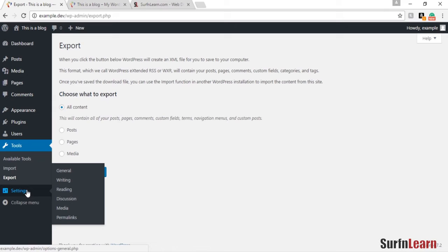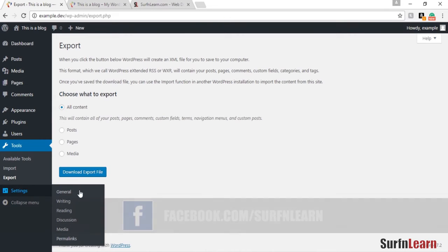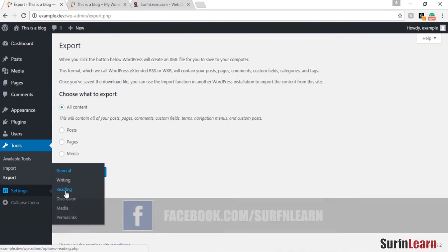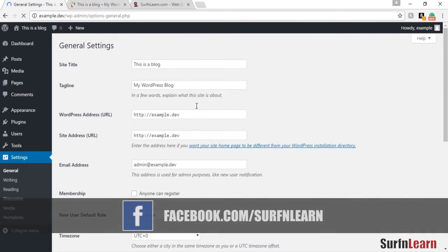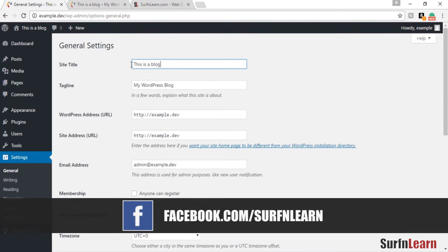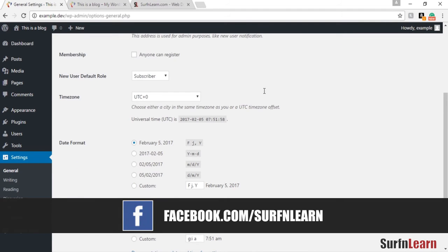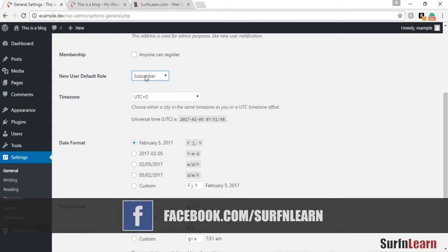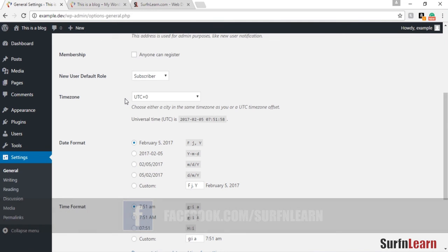The settings section is where you put in basic information concerned with your website, like the site title or the tagline and the WordPress URL, which is your domain URL. You can also choose to allow memberships and set the default user role of the website. The default user role is the role assigned to a user that signs up to your website.